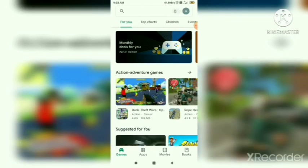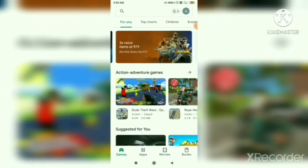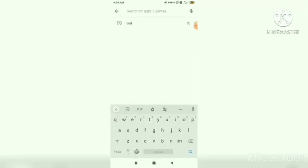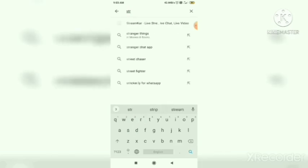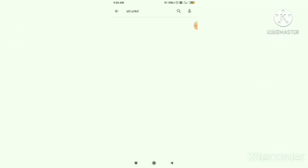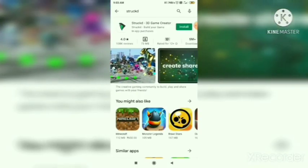So first of all, go on the Play Store and search 'Strap 3D Game Creator' and download it.